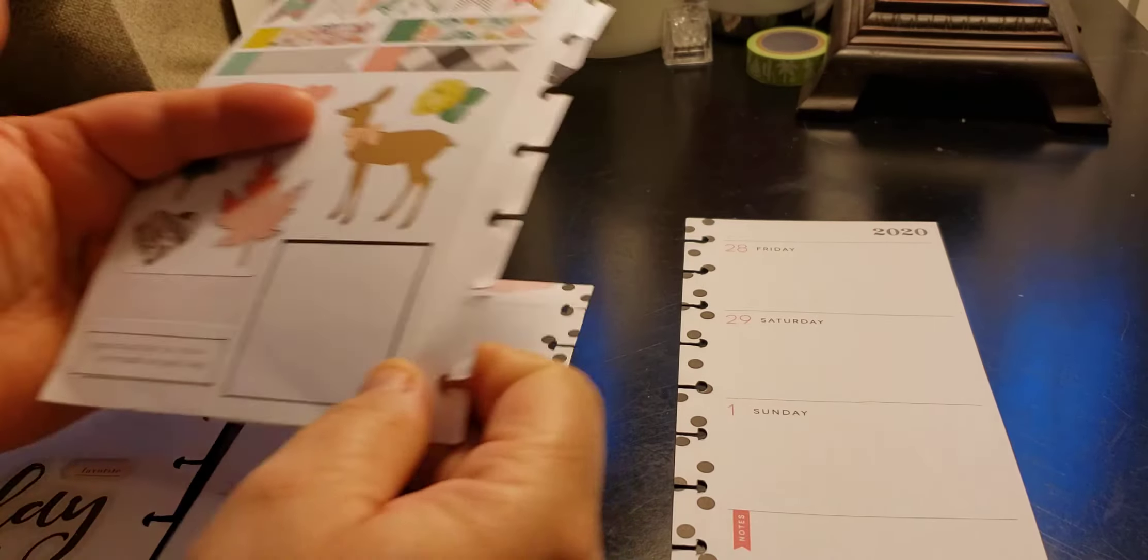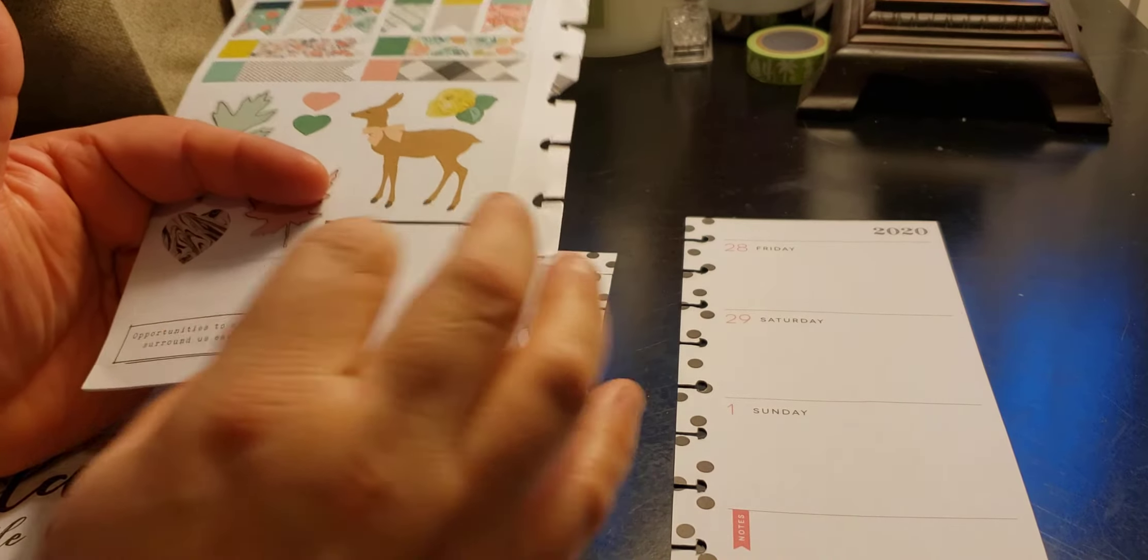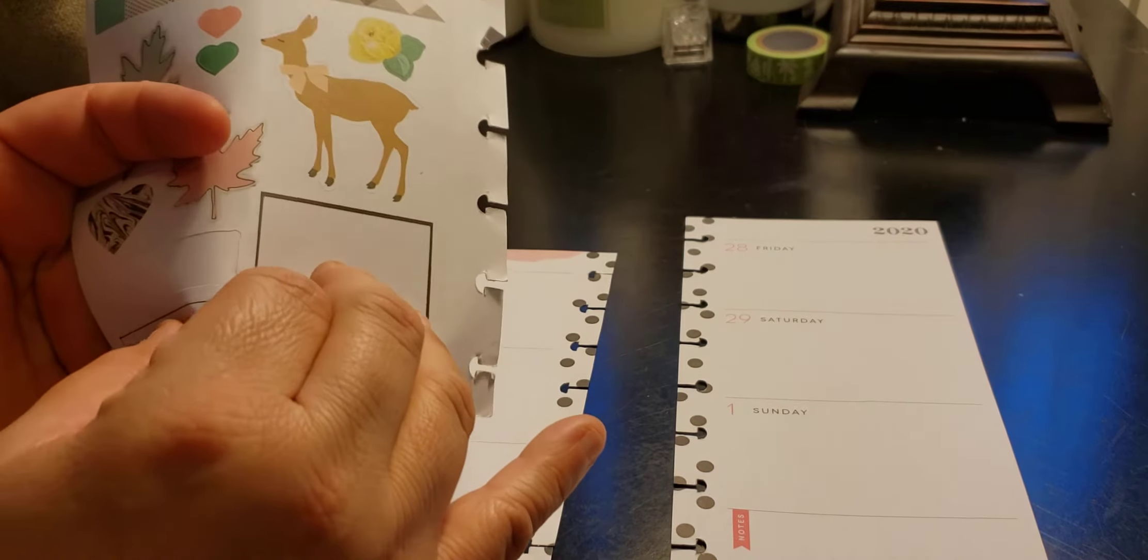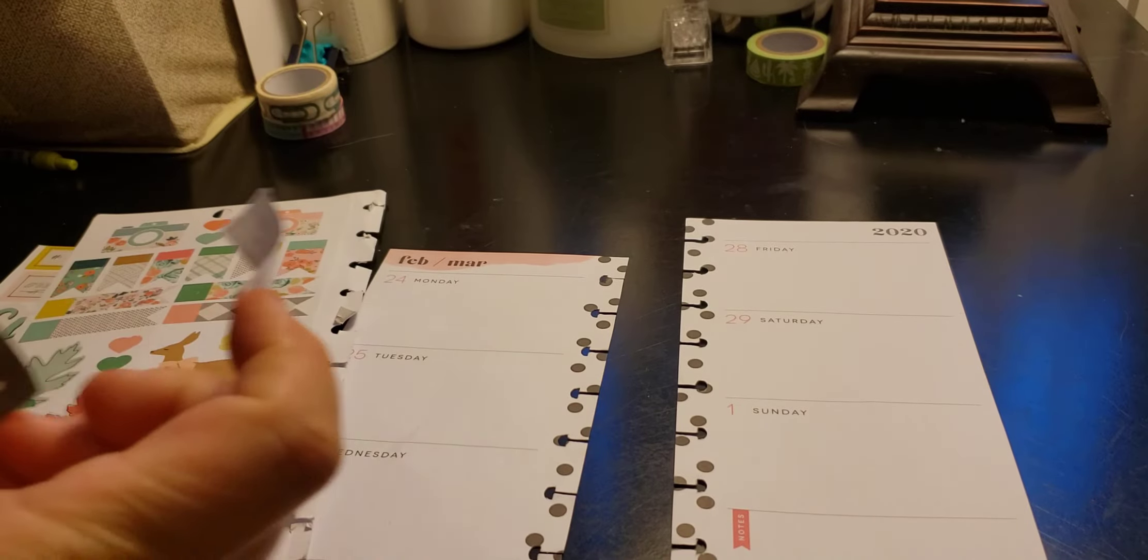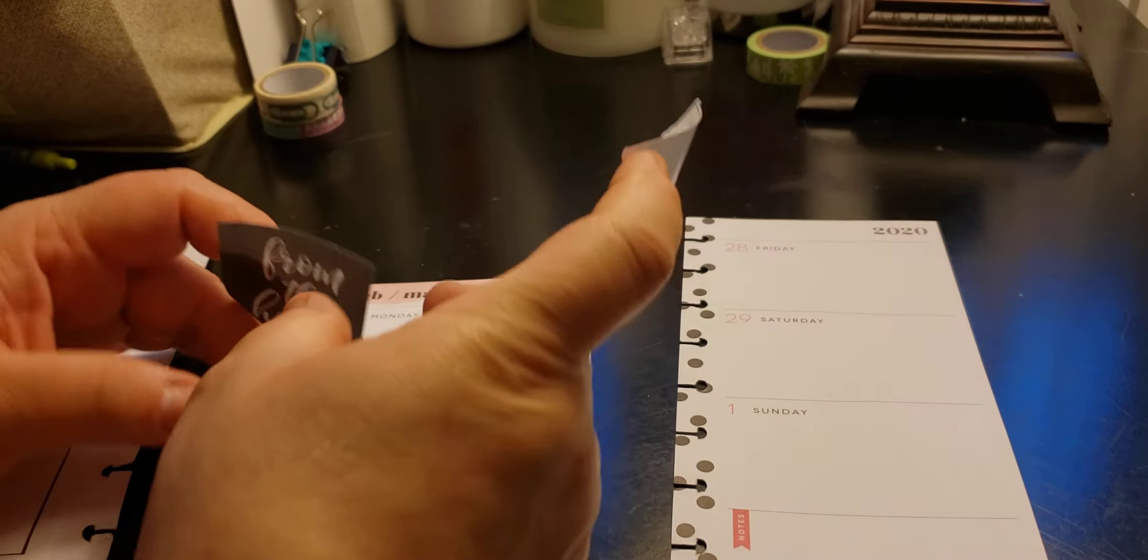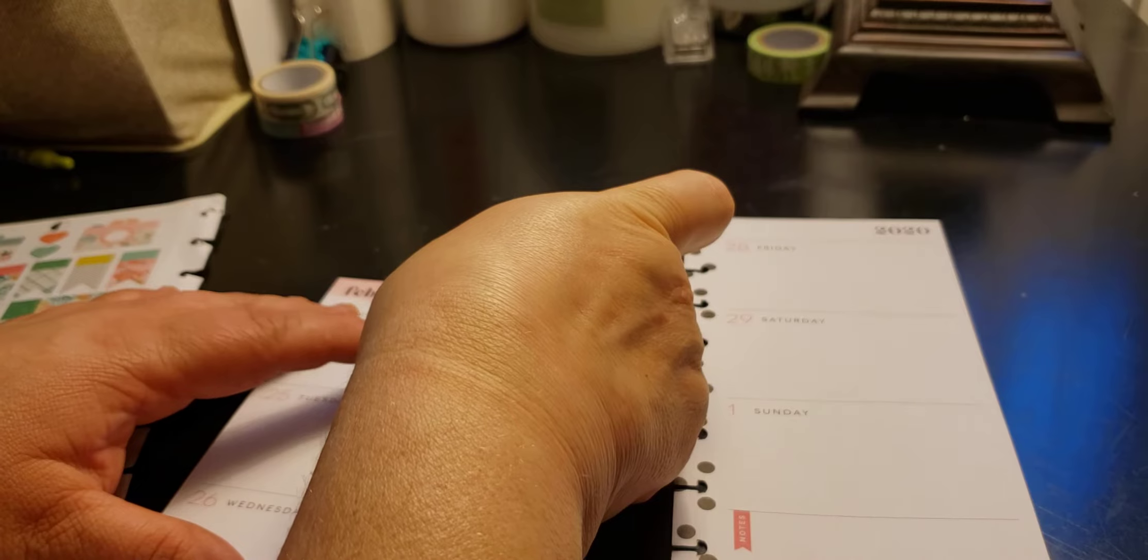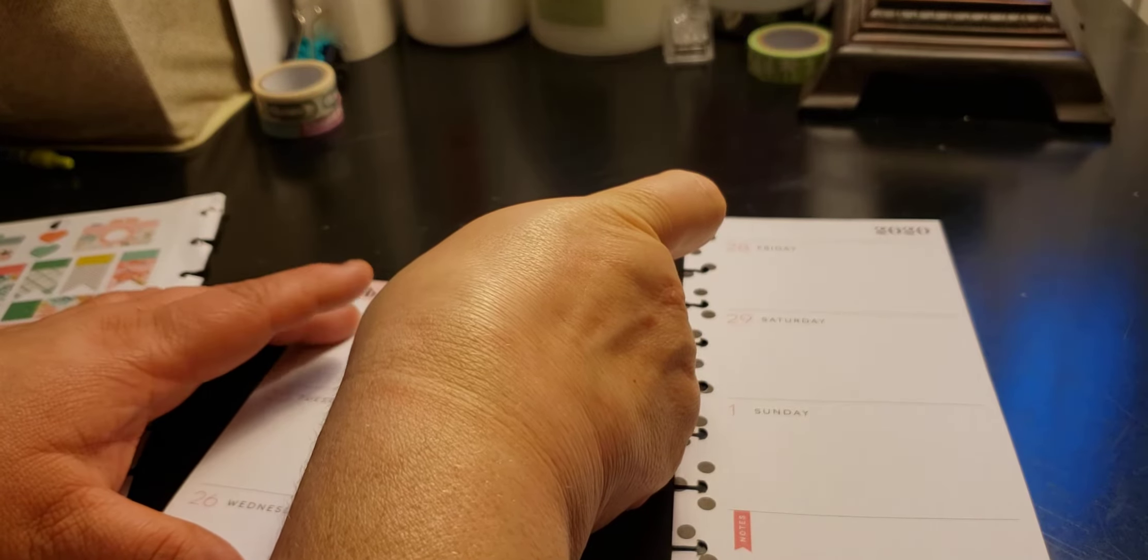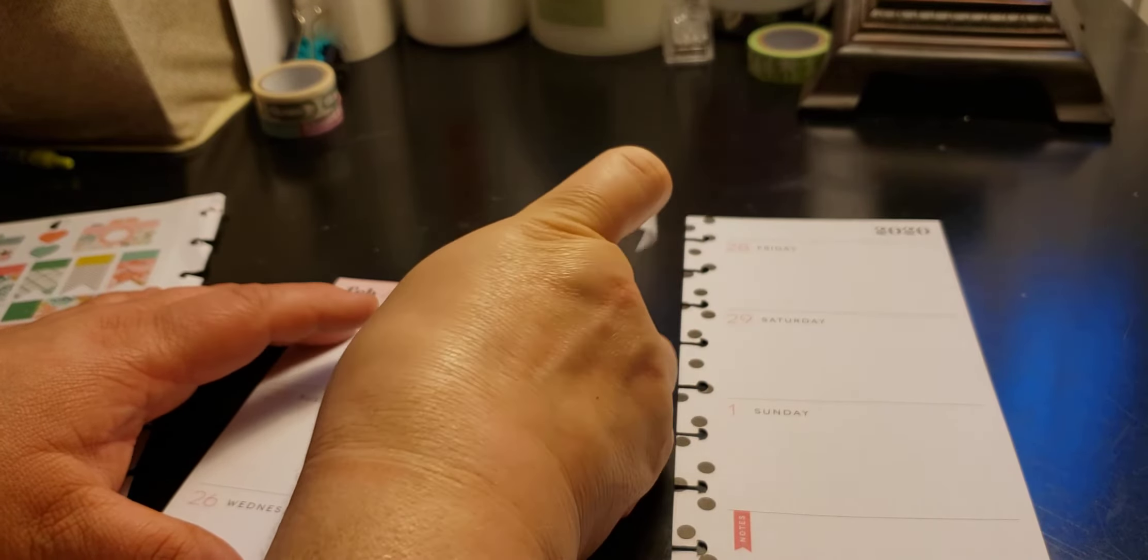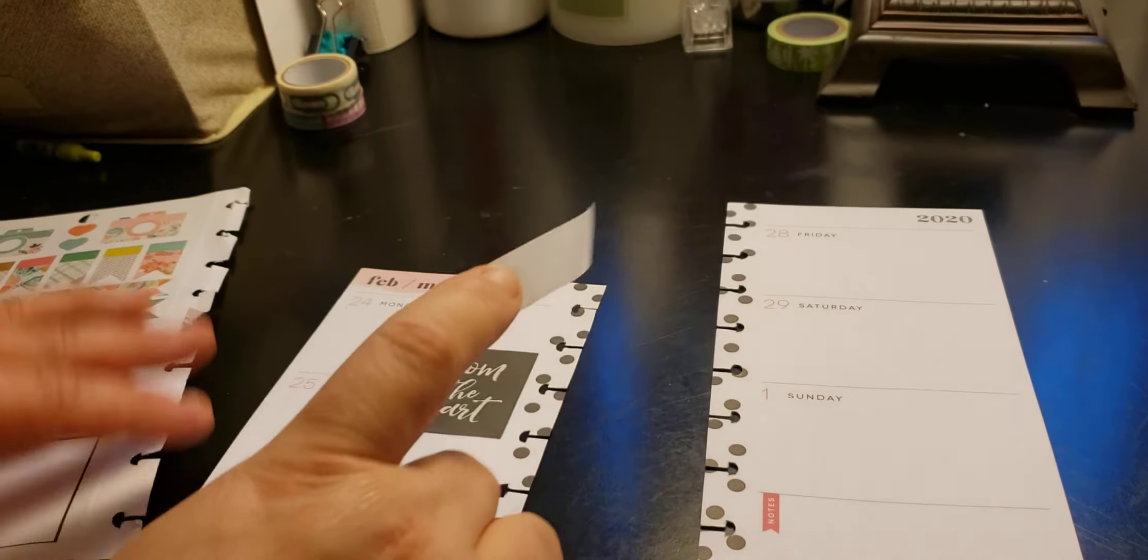And then this one says opportunity shines around us each day. So I know I want like this one to go here. This is going to be a weird decorate with me because I'm trying new things.